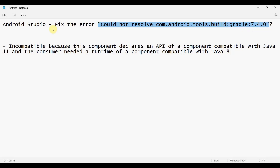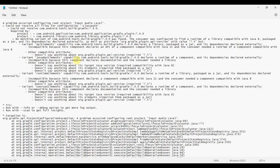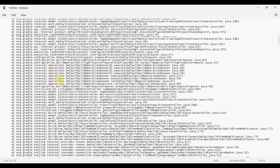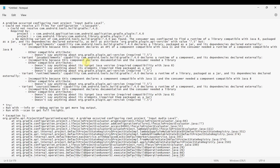Although it looks like some problem with the version, in fact it's a problem with the settings of the Java environment in your Android Studio. I'll flash the complete error I captured from my Android Studio. You'll see a long error and may feel overwhelmed, but if you look closely, the real issue is that this component declares an API compatible with Java 11, however Gradle needs a runtime of Java 8.